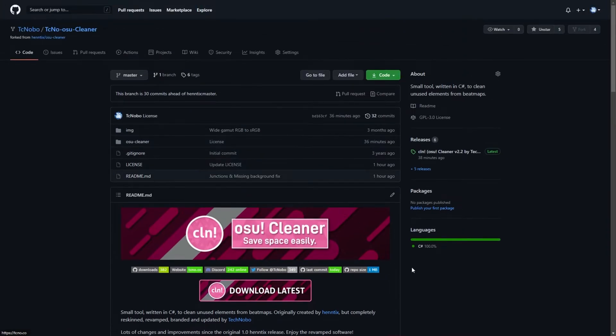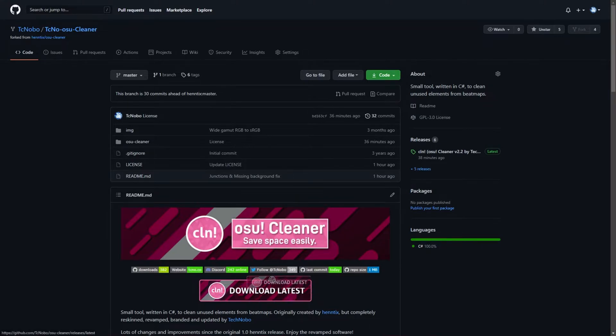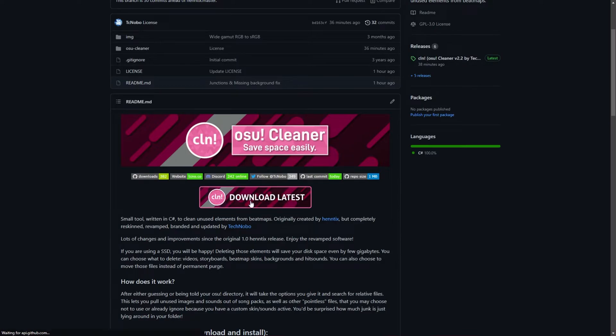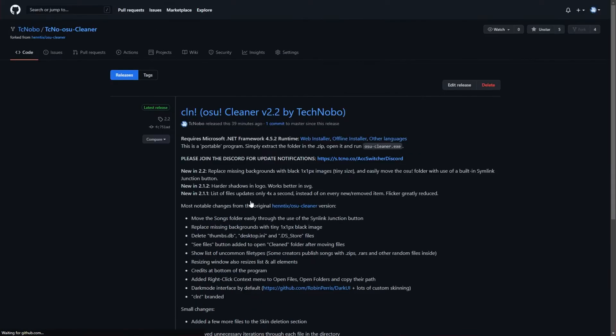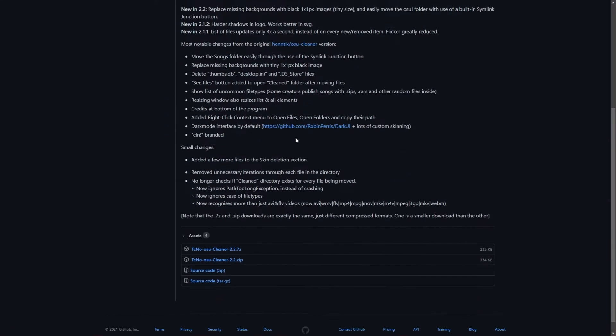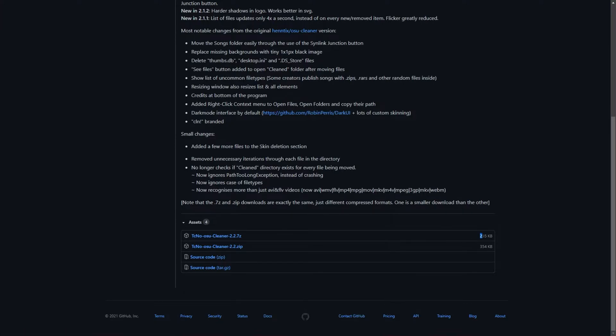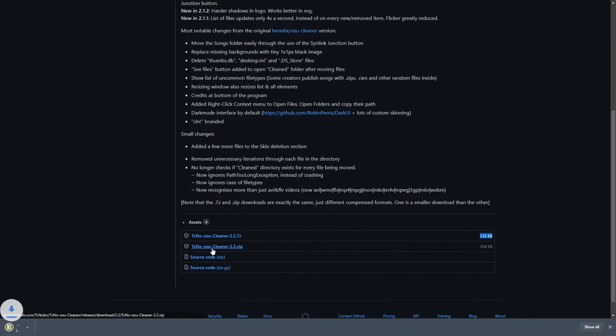So back to my project over here. All you have to do to download the software is click the download latest button right here, just below the banner image. This will take you across the releases page where you can scroll down and click to download the zip. This 7-zip file above it assumes that you have 7-zip installed if you'd like to download a slightly smaller file, though they contain the exact same files inside of it. I'll download the zip just as an example.